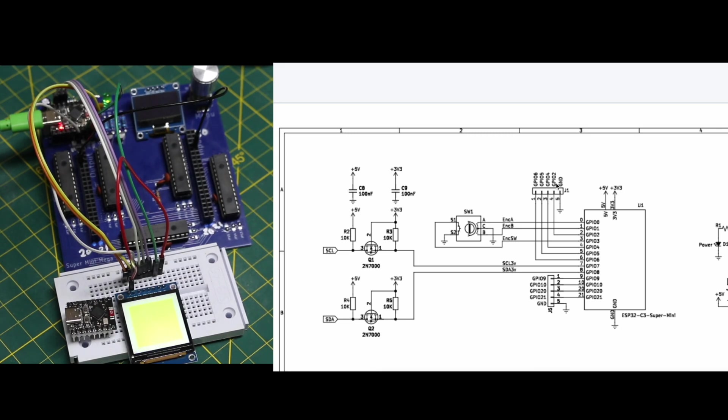GPIO 2, 4, 5, 6, 9, 10, 20, and 21 are available.